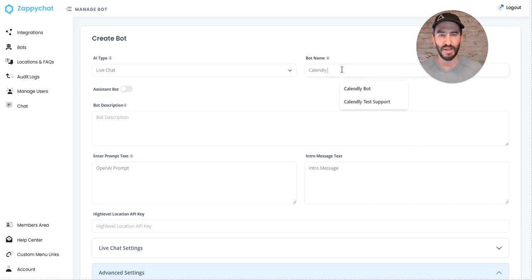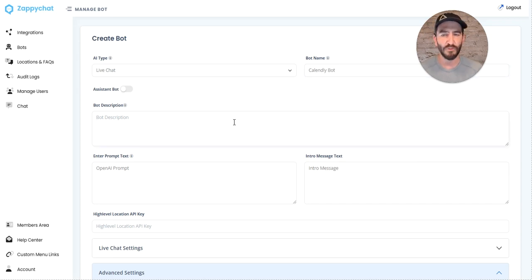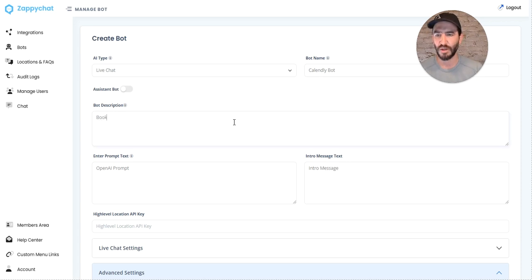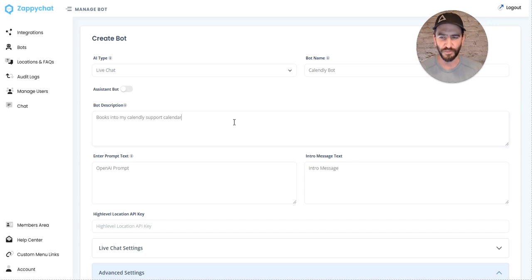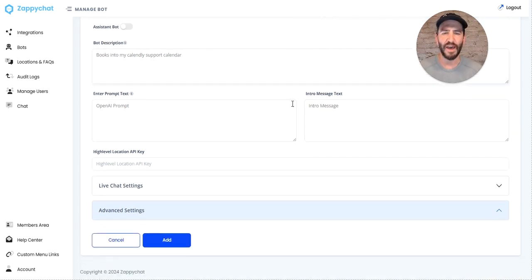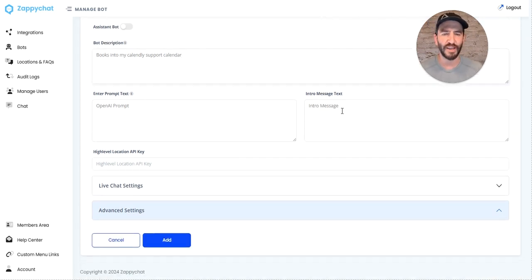I'm going to name this our Calendly bot. For the description, which is just internal, I'll say 'books into my Calendly support calendar.' Then we can give it a prompt and an intro.